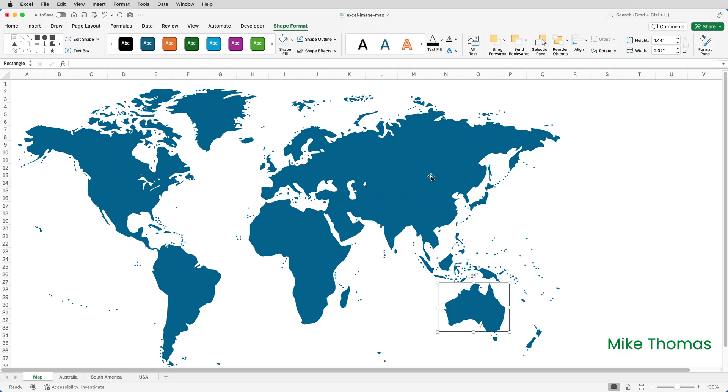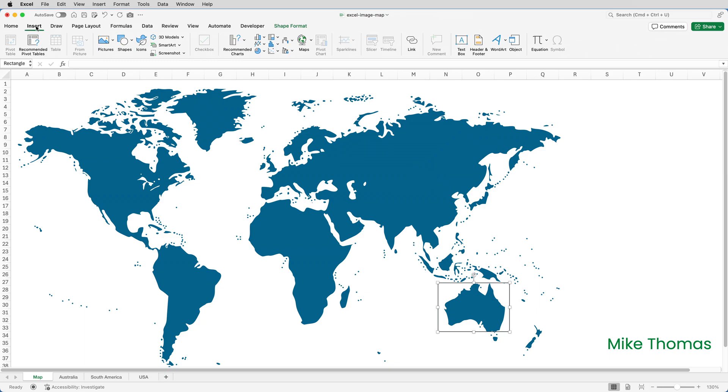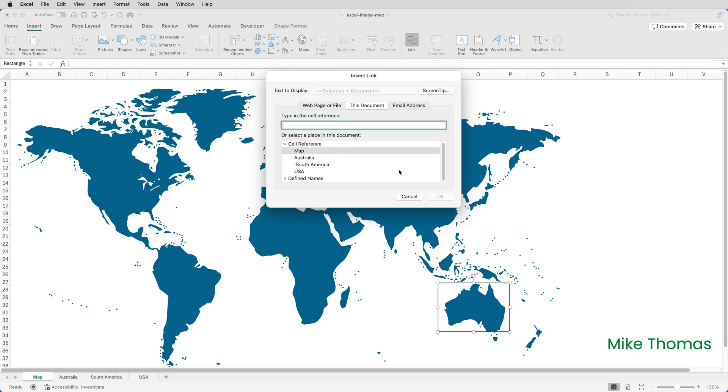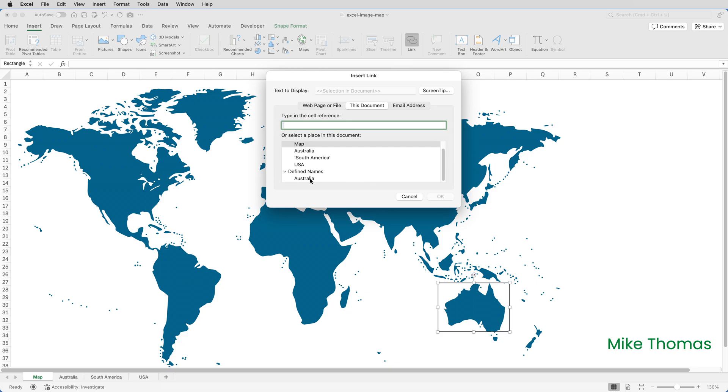So with the shape selected I'll go up to insert and select link. I'll then click on this document, scroll down and expand the defined names section and choose Australia. So that's the name that I created that is associated with cell A1 on the Australia sheet and click OK.